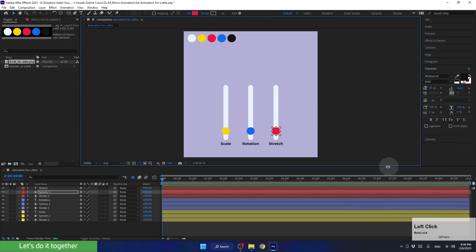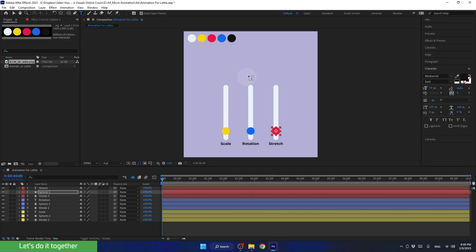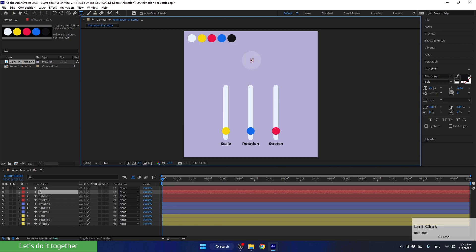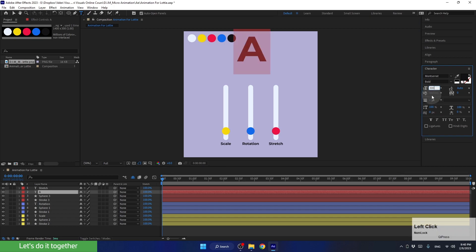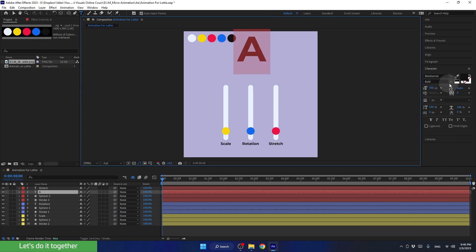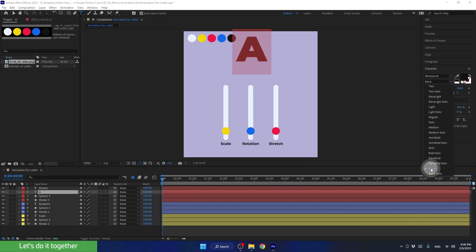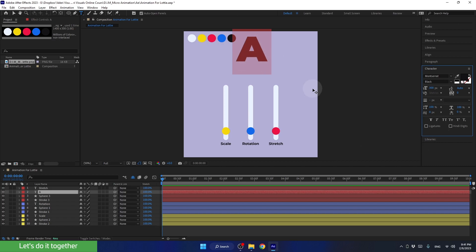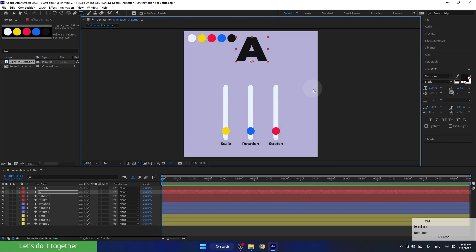Now let's create the letter A, which is supposed to be up here. Select the text tool, click once here, and press Shift+A to make the letter uppercase. We'll select the letter by double-clicking and change the font size to 300. This time, we'll choose the Black font style. To exit the text line, press Ctrl+Enter and V to return to the selection tool.